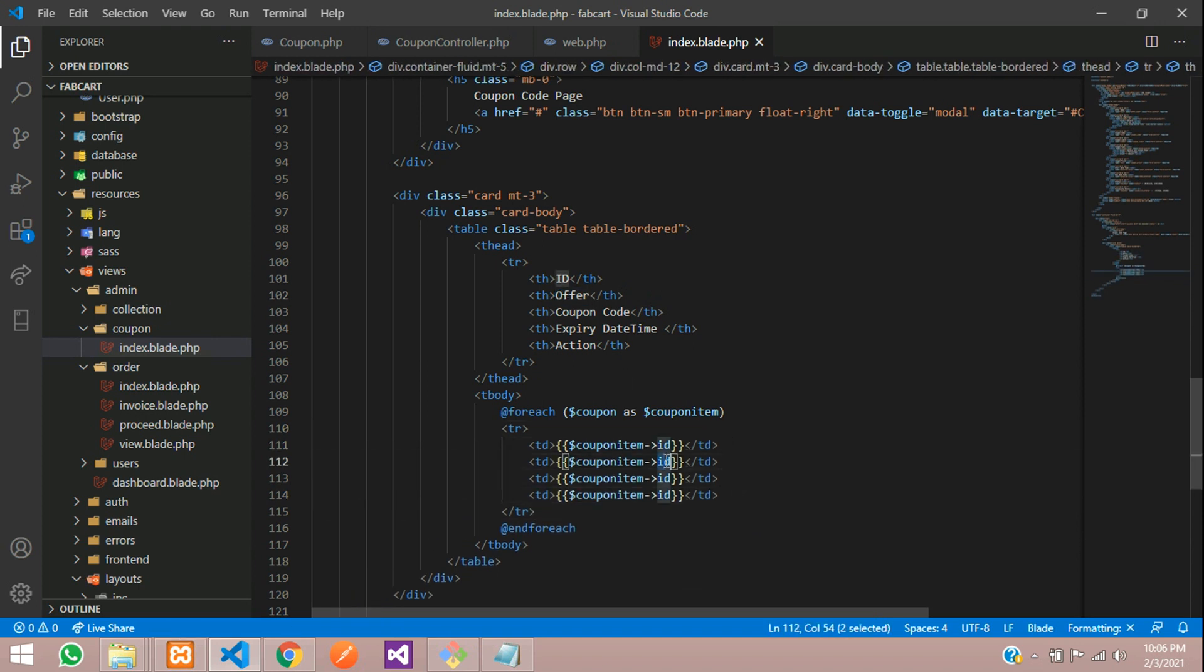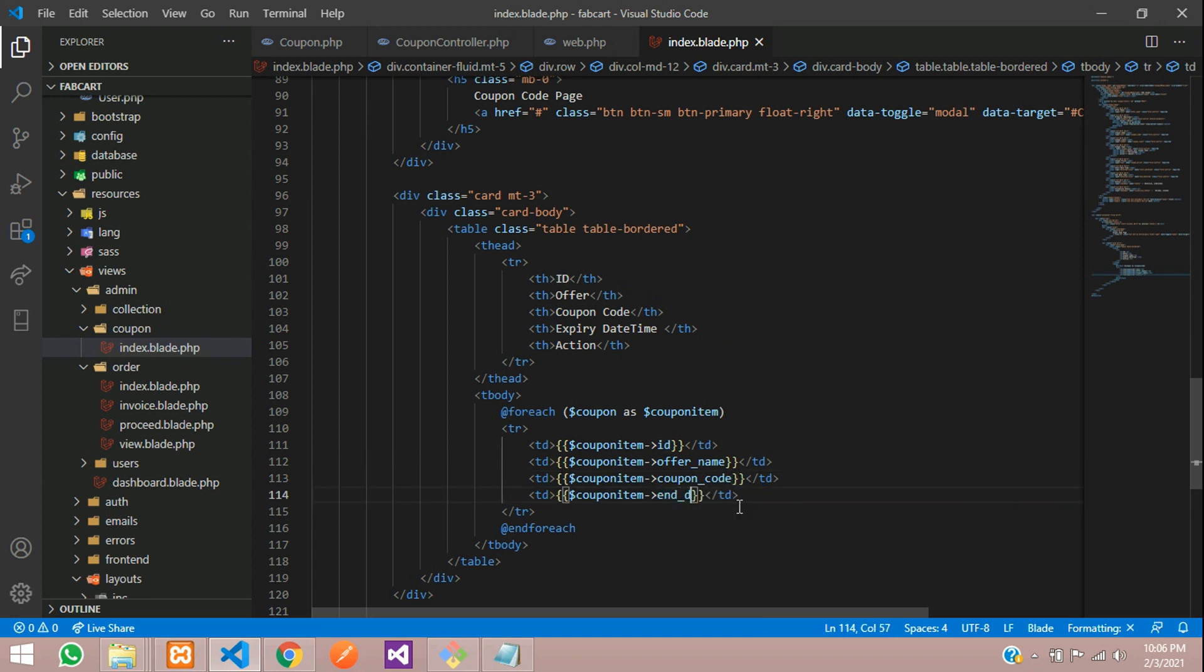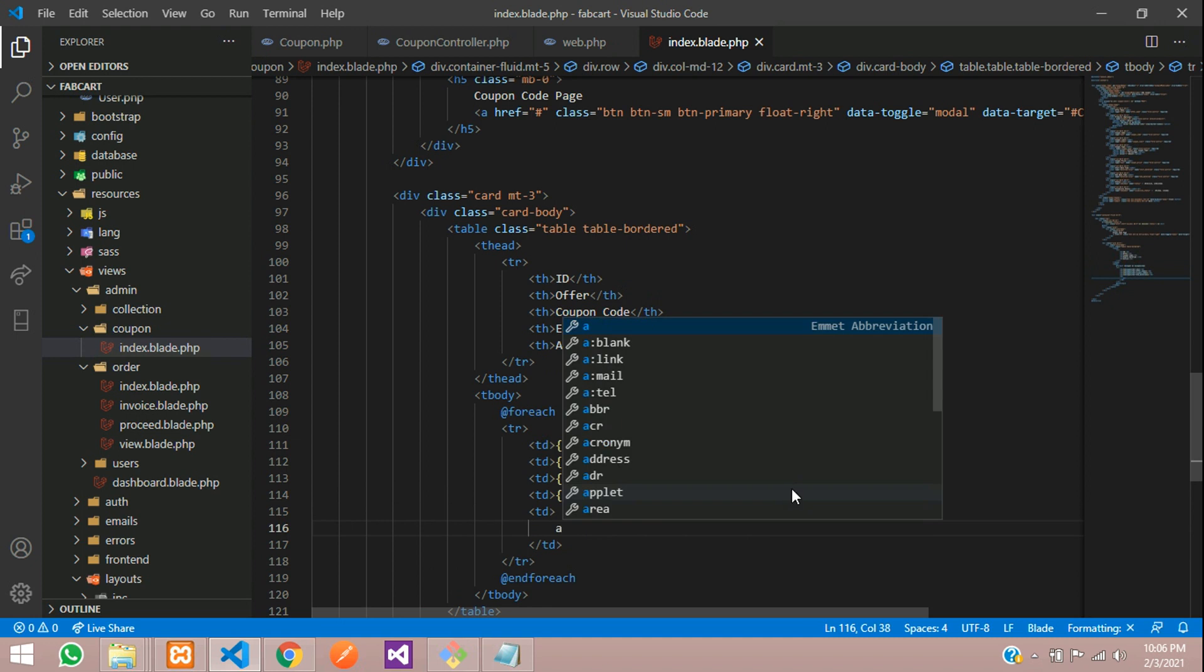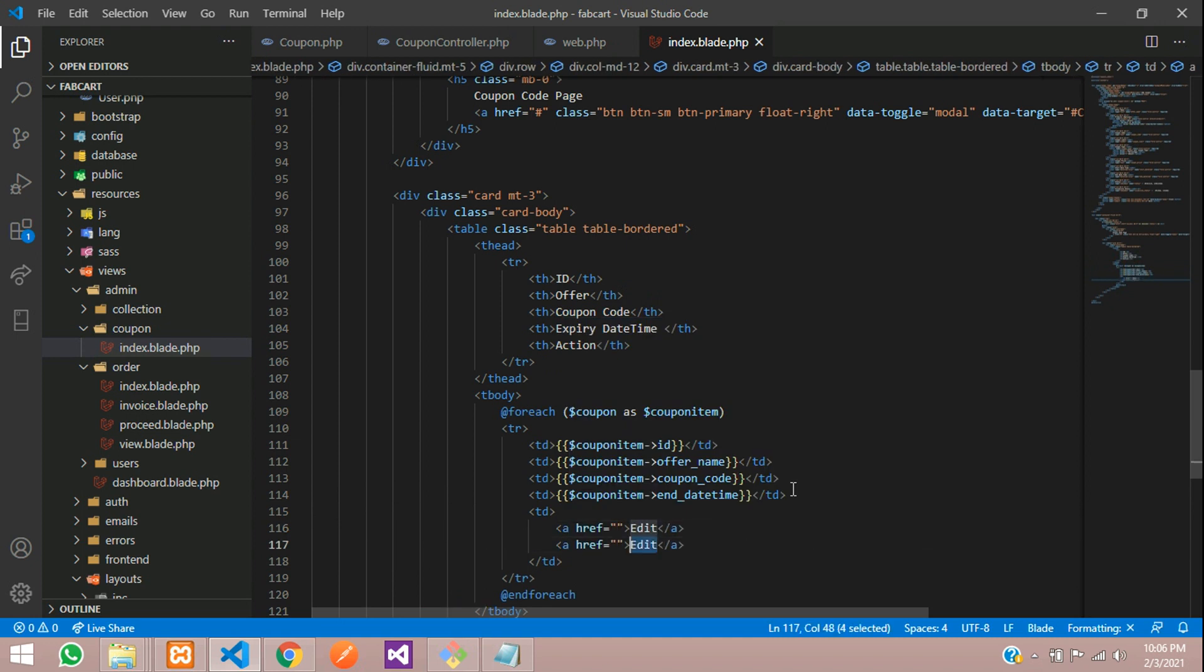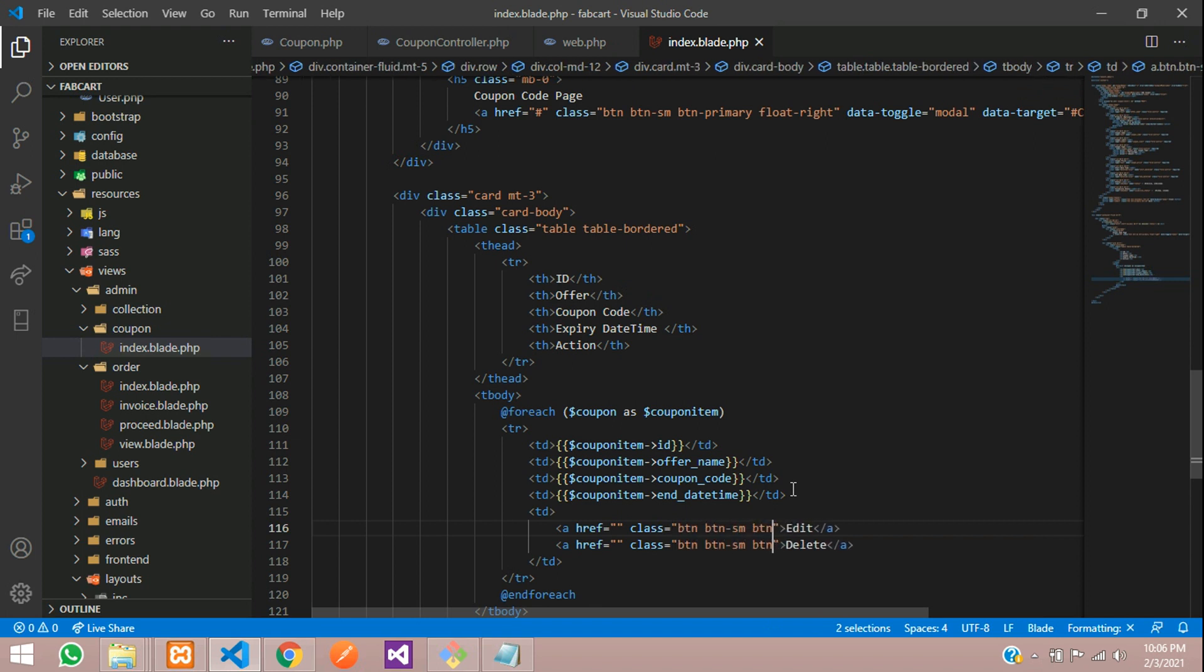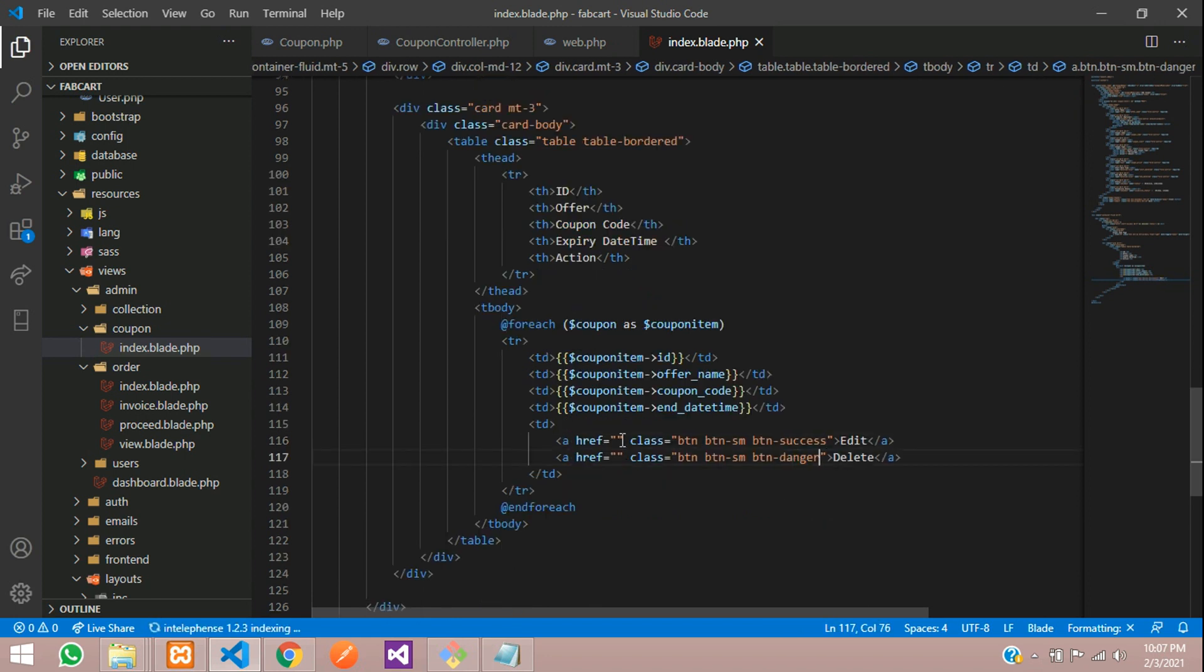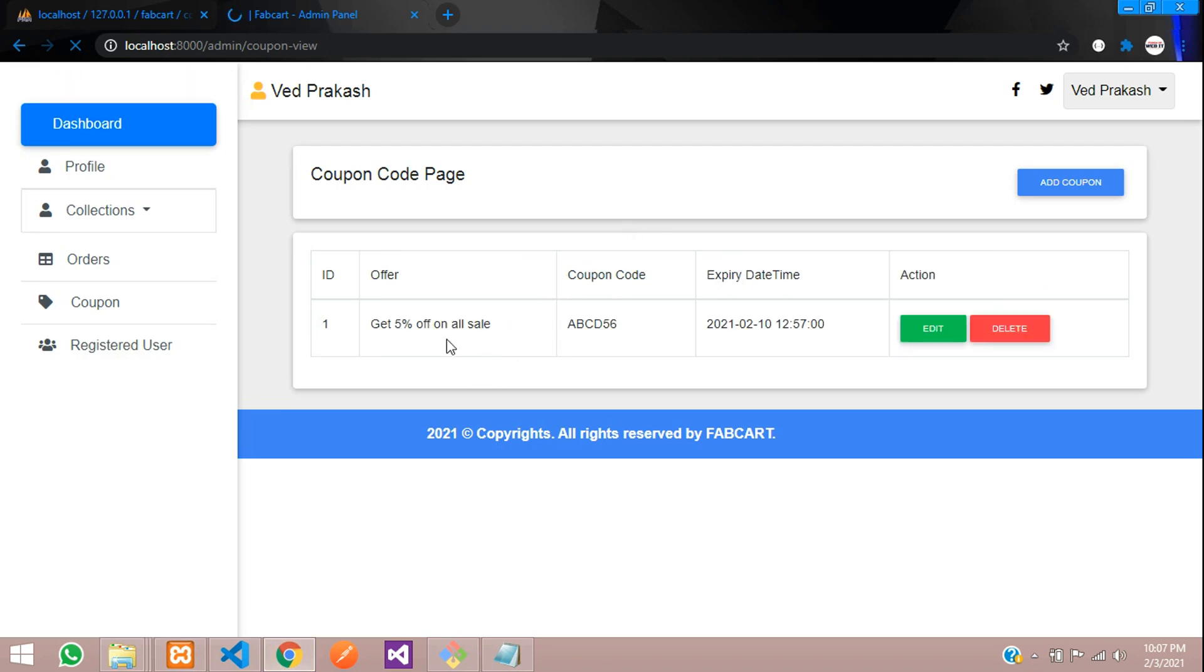Let's copy and call the data. So, we are going to call offer name, offer underscore name and then one coupon code, code and then end date time, save and then one action for edit and delete. Let's give a tag which will be edit and delete. So, where you can create a class for this class btn btn small where btn you can give success and for delete, let's make it to danger. Save it and refresh.